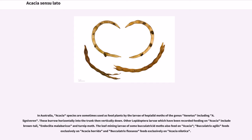In Australia, Acacia species are sometimes used as food plants by the larvae of the hepialid moths of the genus Aenetus, including A. ligniveren. These burrow horizontally into the trunk then vertically down. Other lepidopteran larvae recorded feeding on Acacia include browntail, Endoclita malabaricus, and turnip moth. The leaf-mining larvae of some bucculatricid moths also feed on Acacia: Bucculatrix siculella feeds exclusively on Acacia horrida and Bucculatrix plexuosa feeds exclusively on Acacia nilotica.